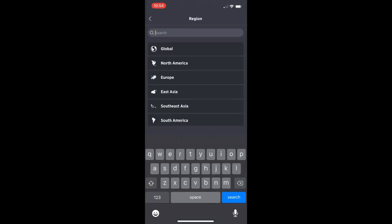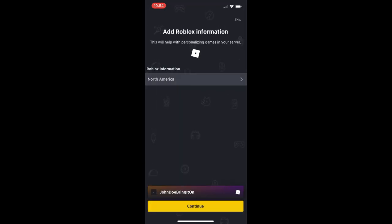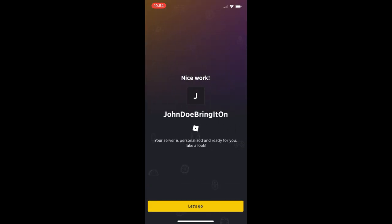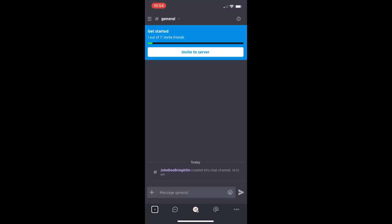Next part, just choose the region. I'm in North America, so I am going to select that as a region. Then they're going to give you a link to your Gilded server. They sort of make you create your own server when you sign up on Gilded.